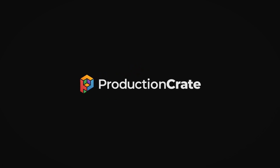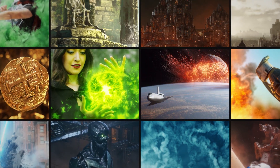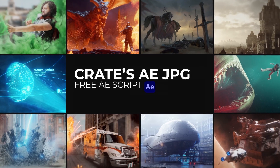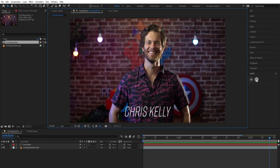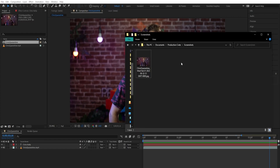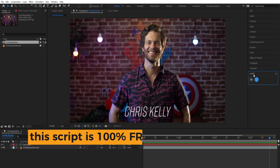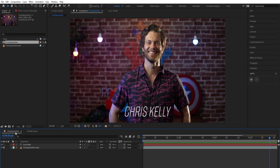Hey creators, it's Nate with ProductionCrate. Today I'm going to show you a super simple yet useful tool to quickly take JPEG screenshots out of After Effects. With our small dockable script called AEJPEG, saving images from your composition view has never been easier.